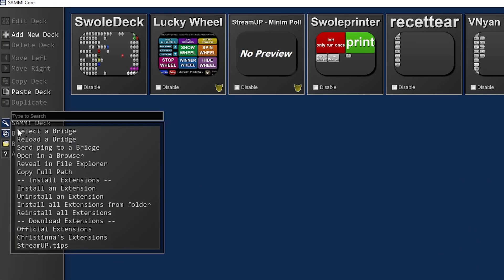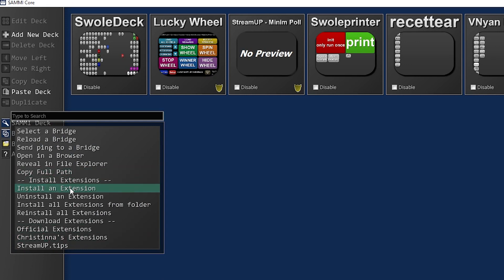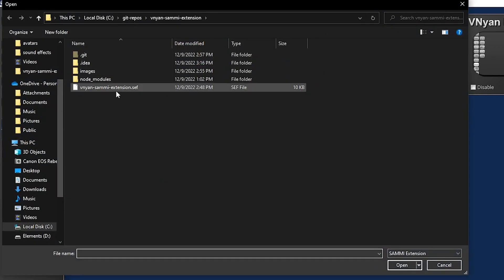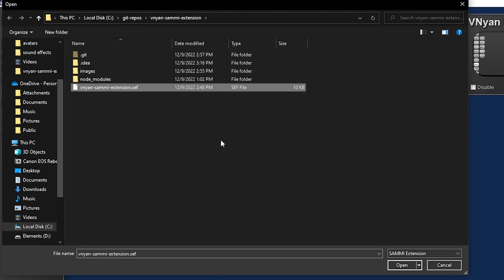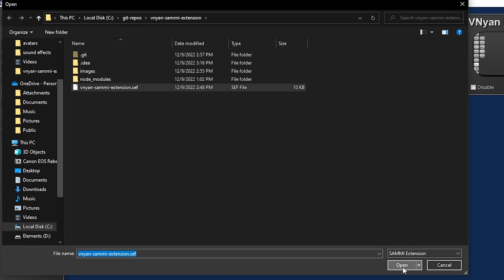We'll click on Bridge. We'll say install extension. You will go to wherever the SEF file is, and you'll click on it.